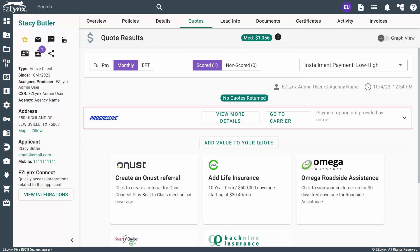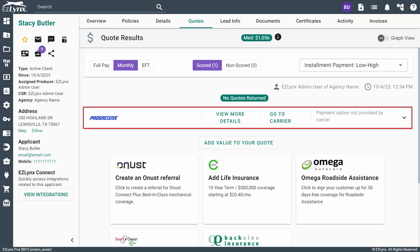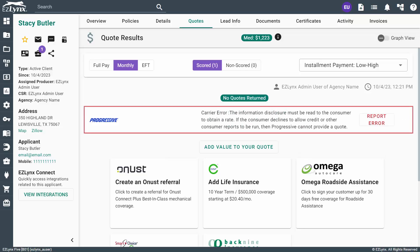It may take a moment to retrieve the quote from the carrier site and you may need to answer some additional carrier questions. You may also get an error back from the carrier. If the error is specific and tells you the issue, you can go back into the application and correct the problem.